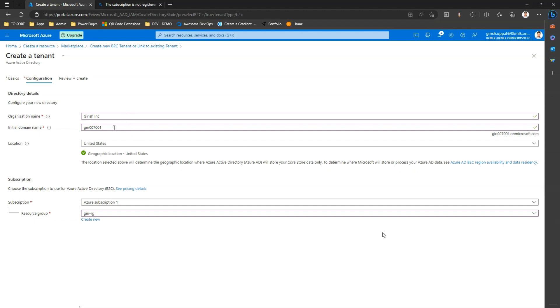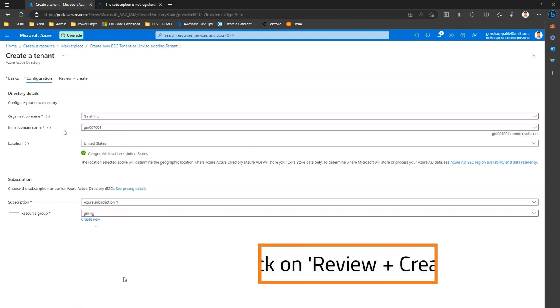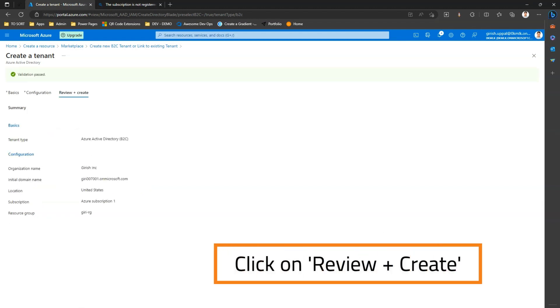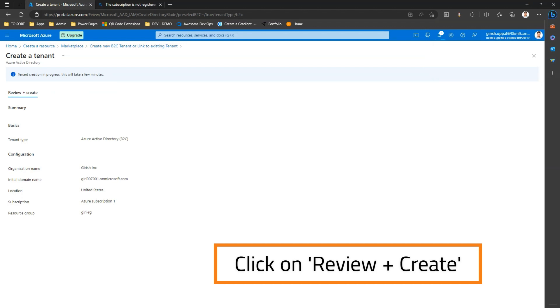Okay, let me see if that name exists. No, so this name doesn't exist and I'm good to go with this. Now let me click on review plus create, all good, click on create and my tenant creation is in progress.